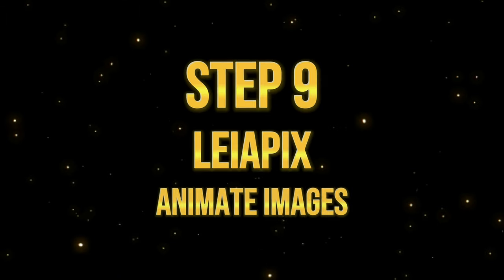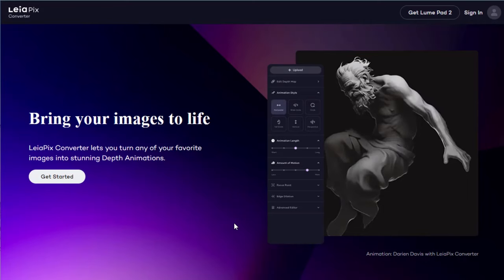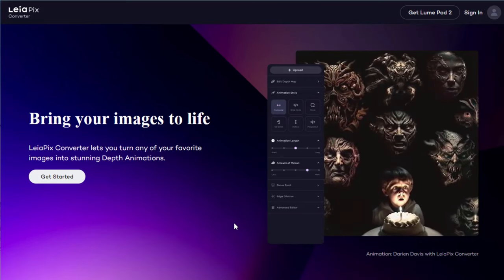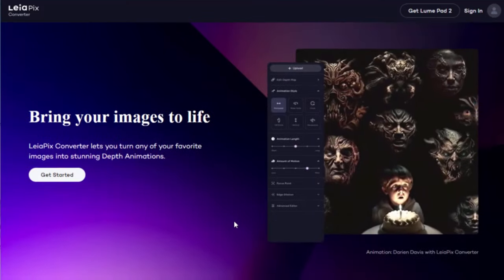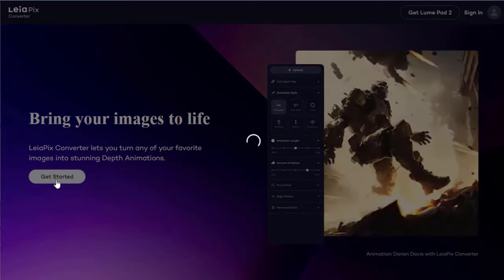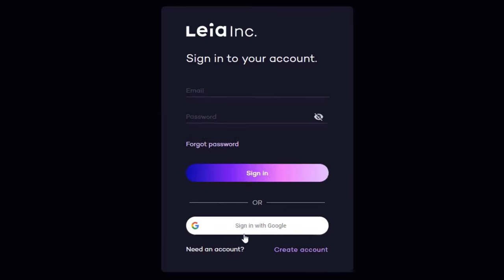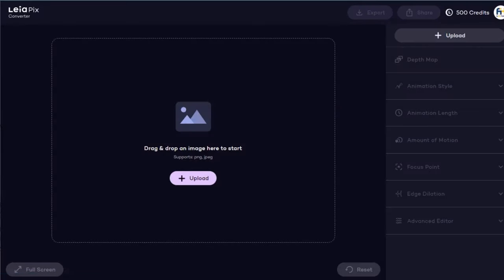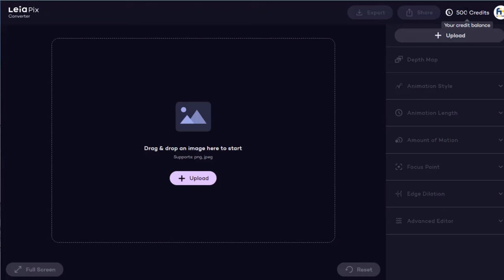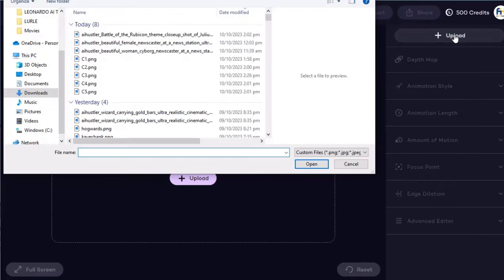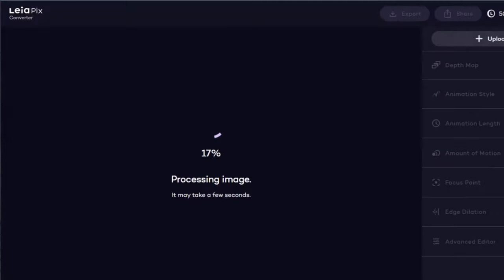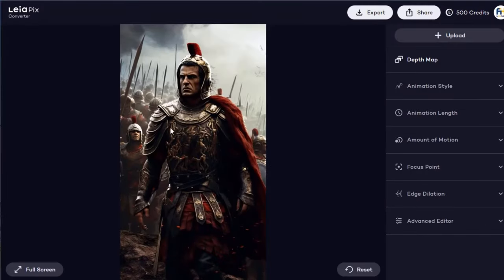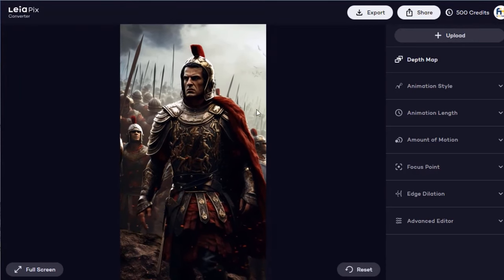Step 9. Animate images using LeiaPix. Now, let's animate some of the images using LeiaPix. You can find the link to LeiaPix in the video description below. First, click the Get Started button to create an account if you don't have one, then fill out your details. If you already have an account, then simply sign in. I'll sign in with Google. LeiaPix gives you 500 free credits, and I'll show you a little trick, so you don't have to use your credits and still get your animation. First, let's upload an image to animate. Let's try this one here.